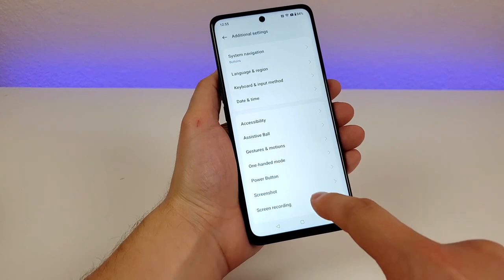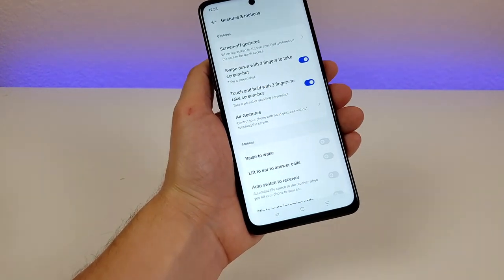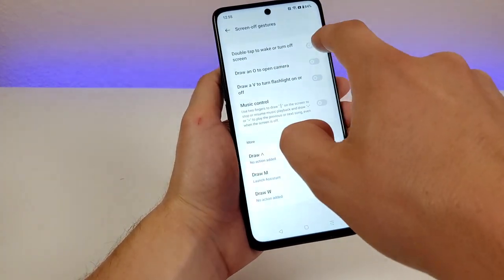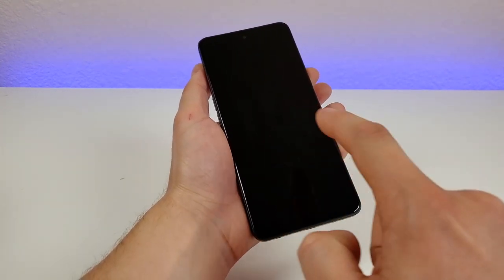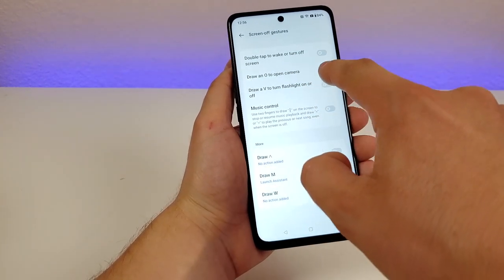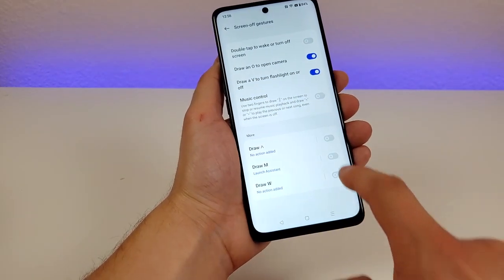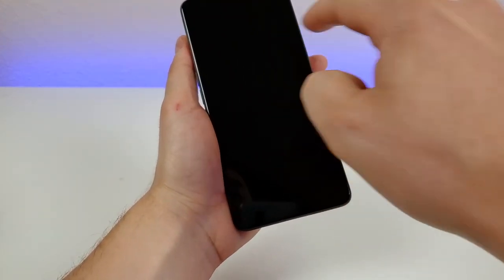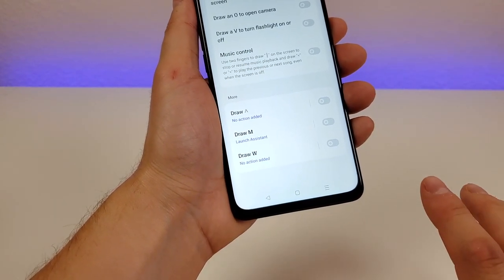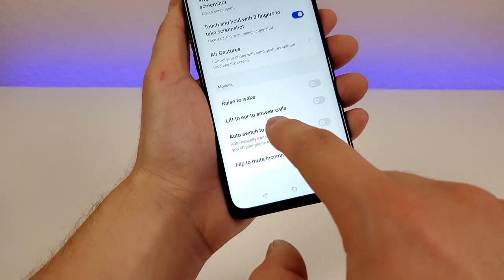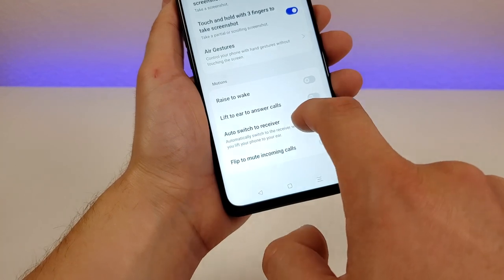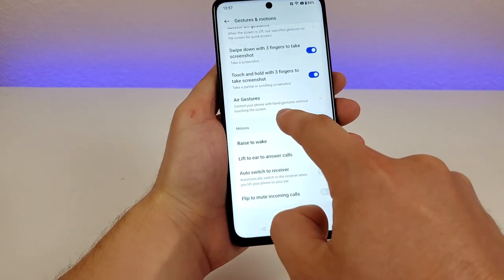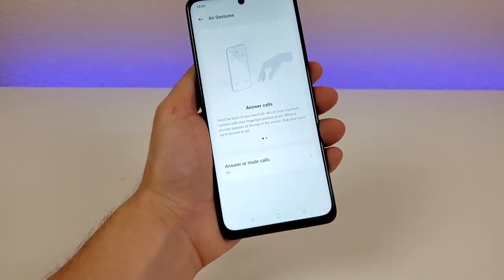In additional settings, there's also gestures and motions. Under screen-off gestures, you can double-tap to wake or turn off the screen. You can draw an O to open the camera, or draw a V to turn the flashlight on or off — both of which work great. There are even more options: raise to wake, lift to ear to answer calls, auto-switch to receiver, flip to mute incoming calls, and air gestures to control the phone with hand movements without touching the screen.